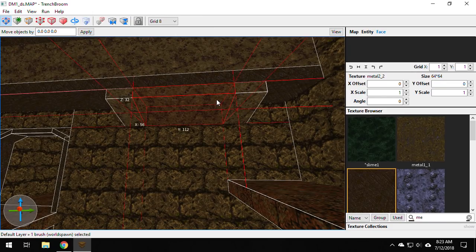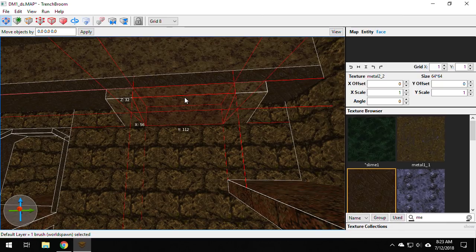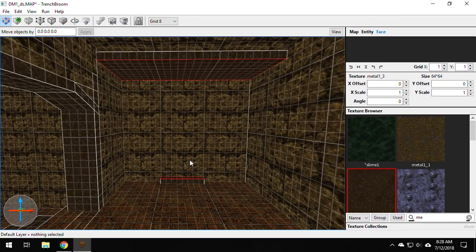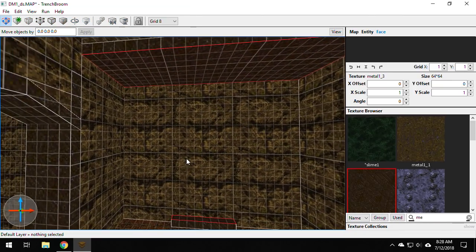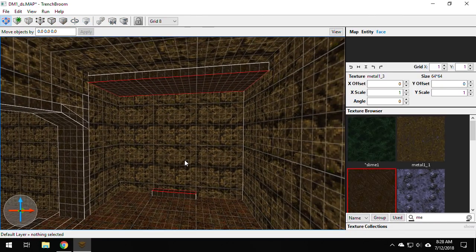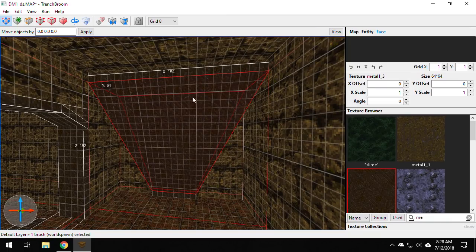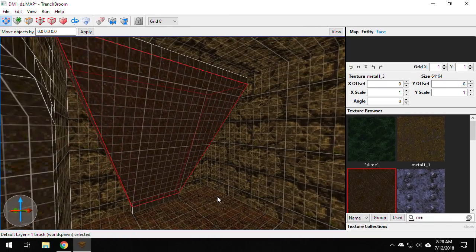And what that does is it bridges those two faces with a brush between them. So you can kind of take this to extremes and make some really interesting shapes really quickly without having to mess around too much with the brushes.